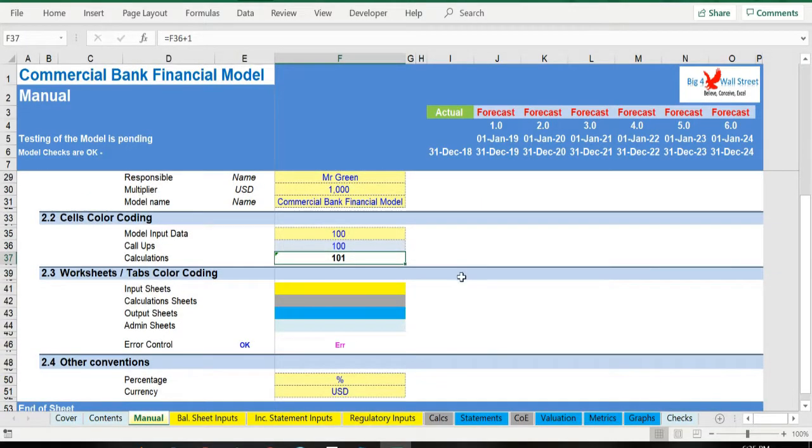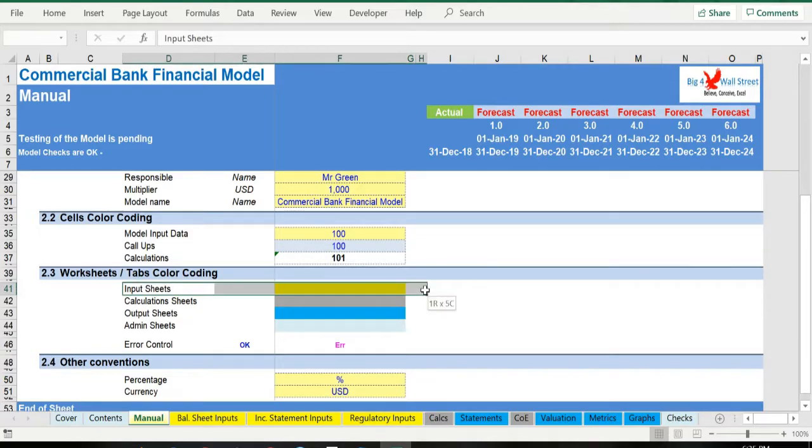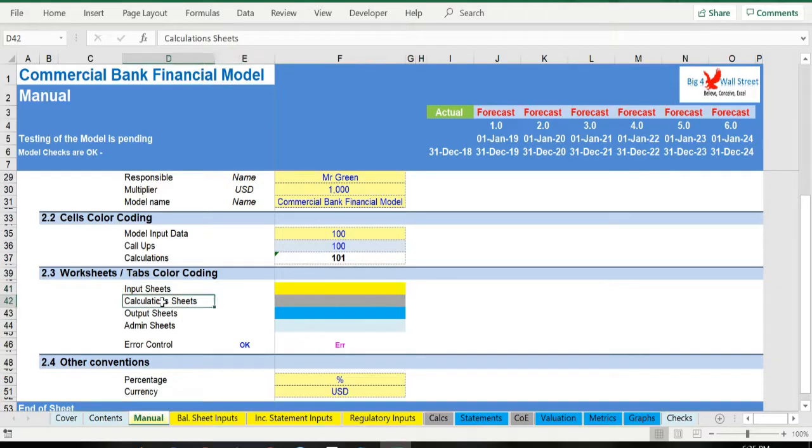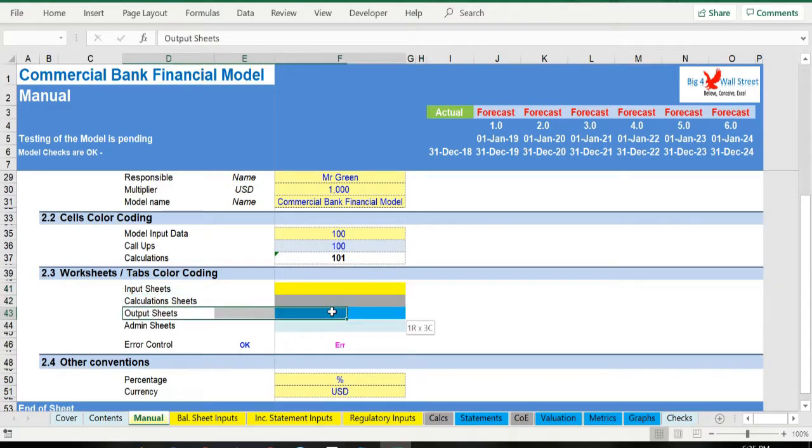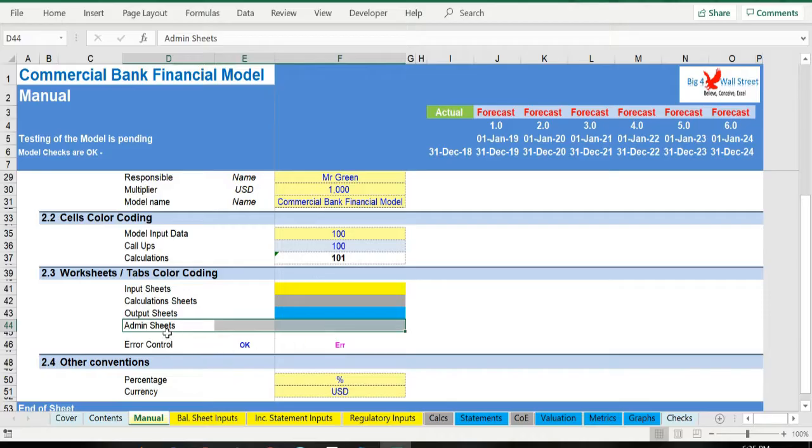There is also a color coding for the various tabs of the model. Yellow tabs are mostly assumptions tabs, grey tabs are calculations tabs, blue tabs are outputs tabs, that is effectively results or graphs, and finally light blue tabs are admin tabs, for example the cover page, contents, and checks.